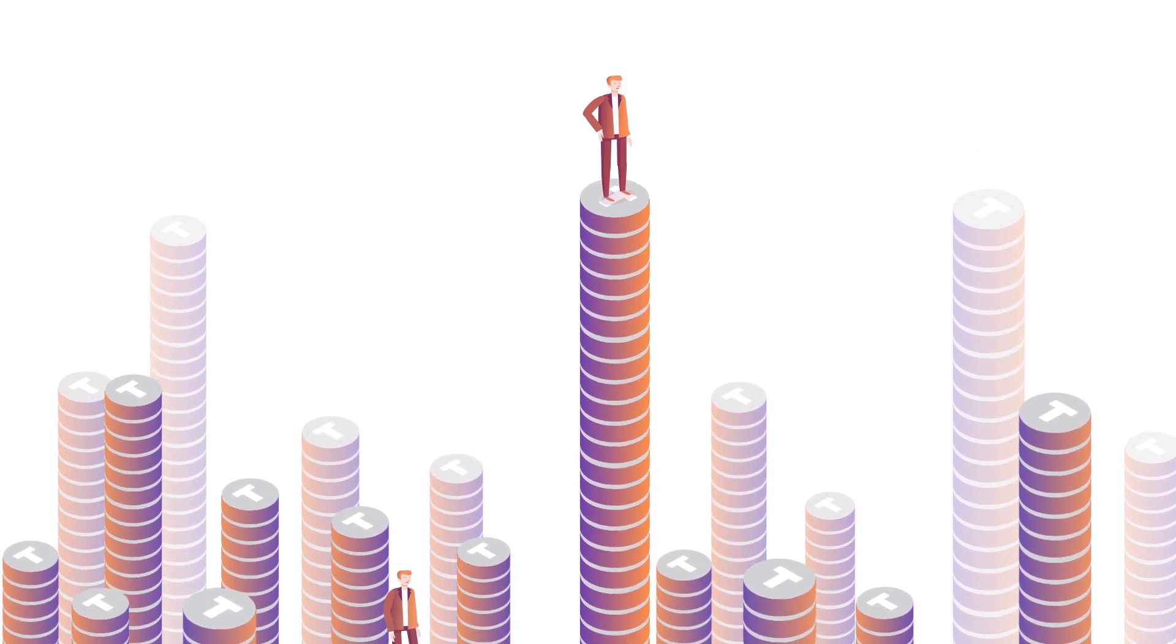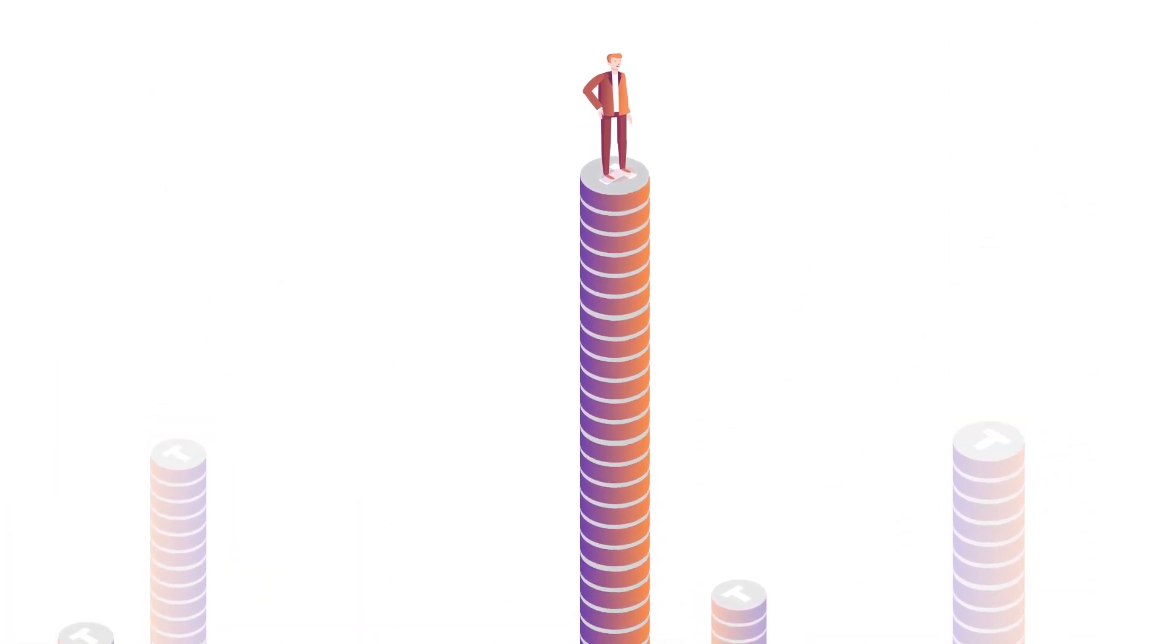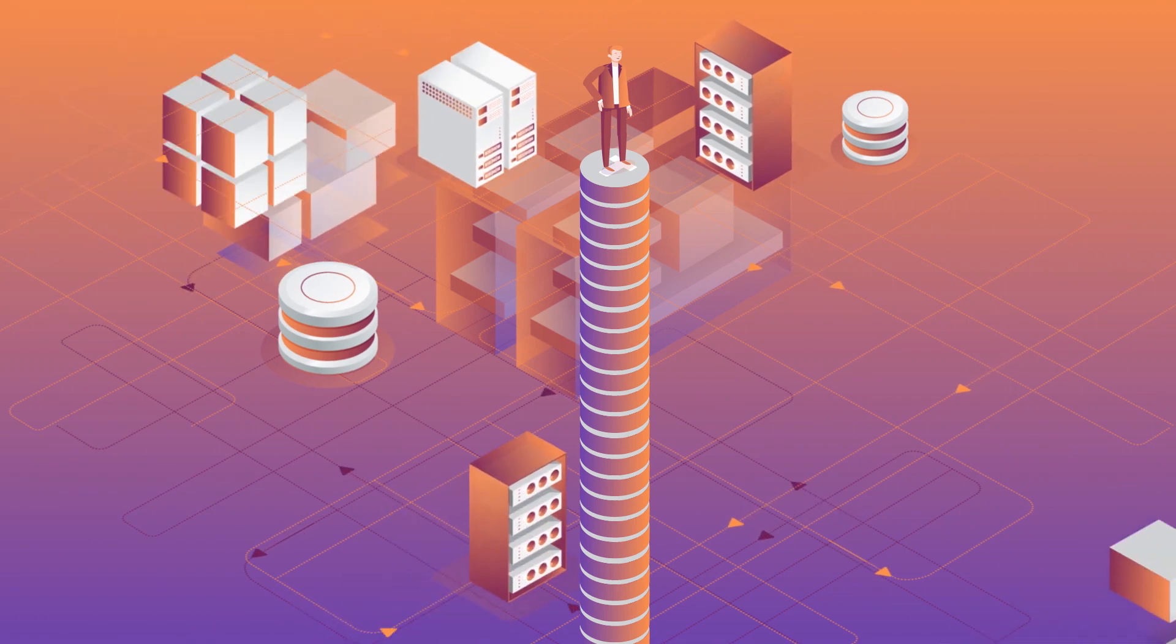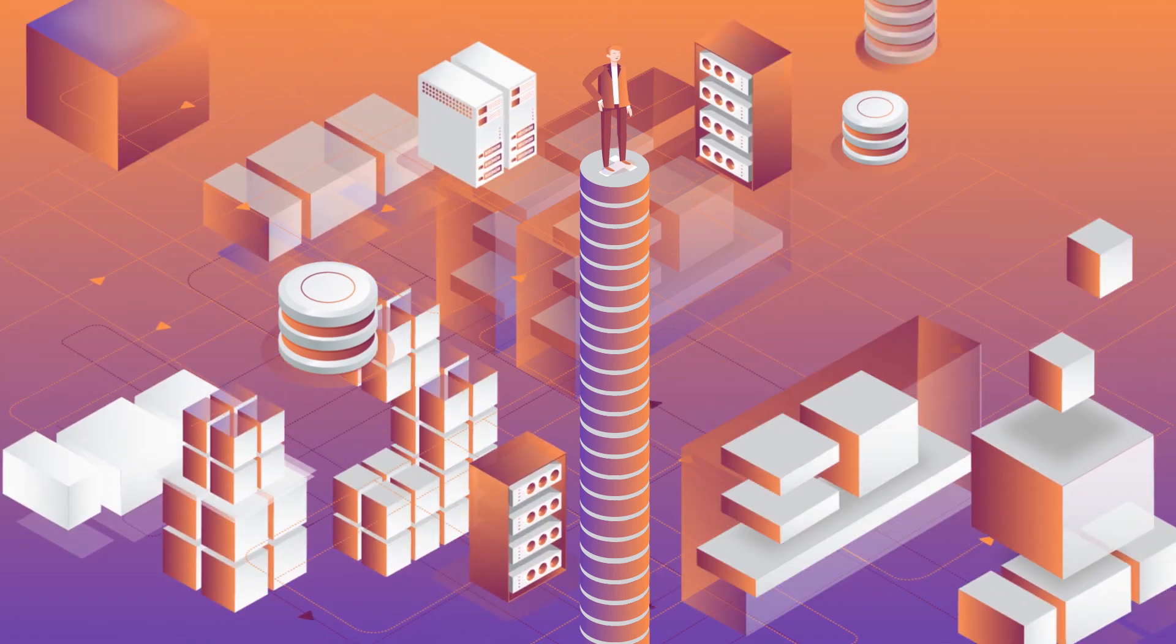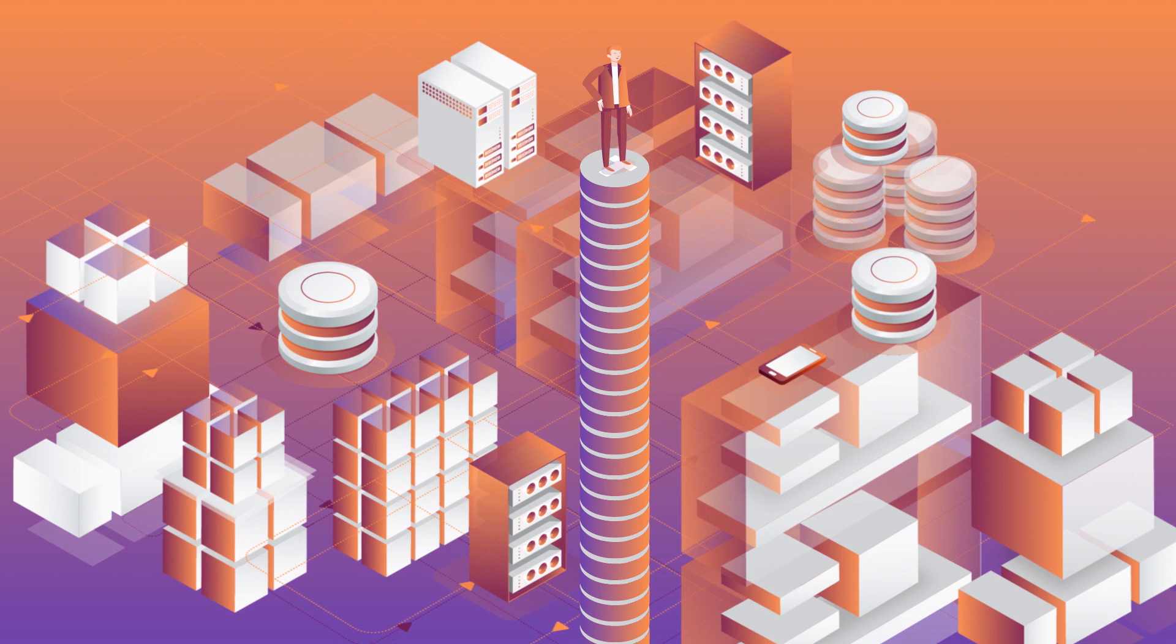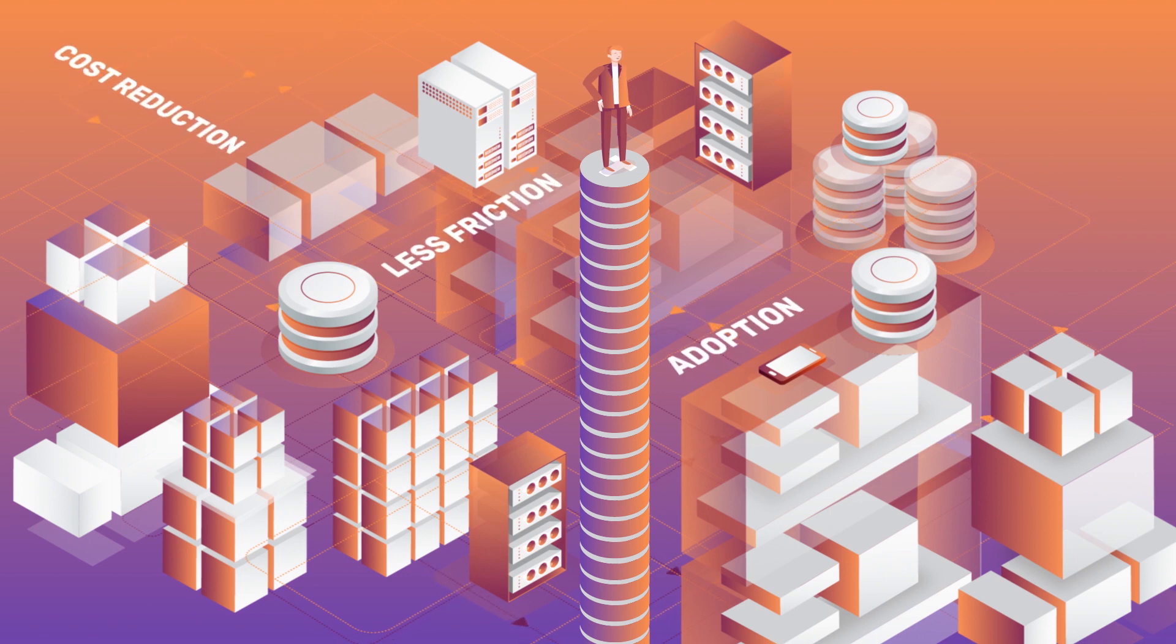All of this adds up to a revolutionary blockchain infrastructure for next-generation video services, tapping global network compute power to deliver dramatic cost reductions, reduce friction, encourage adoption, and spark innovation.